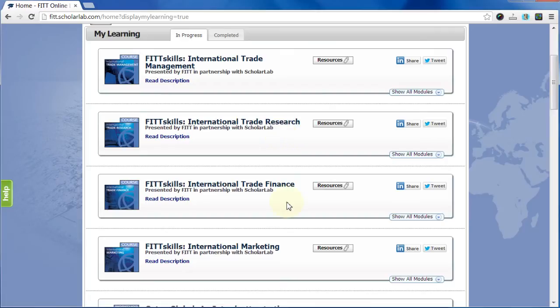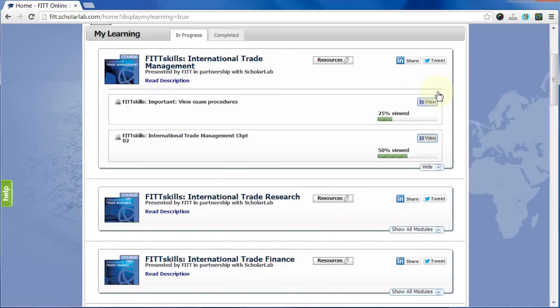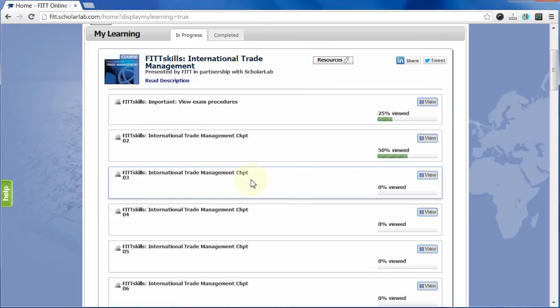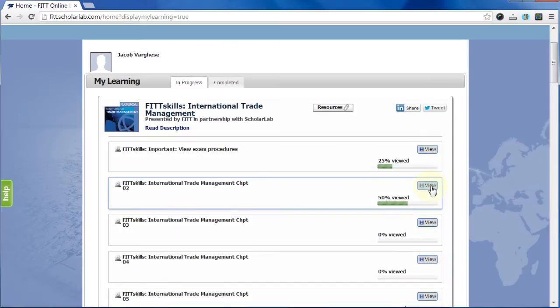To begin progressing through a course, select show all modules. Click view in the following modules to begin your first chapter and each chapter after that.